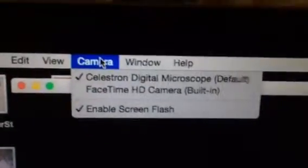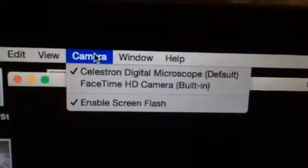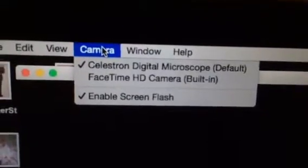And this is the screen I got. You can see that I have Celestron digital microscope selected.